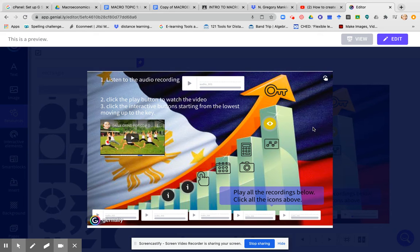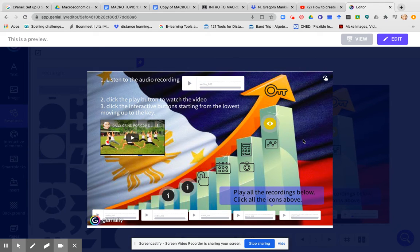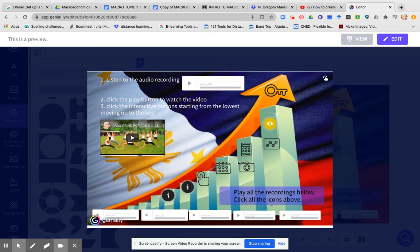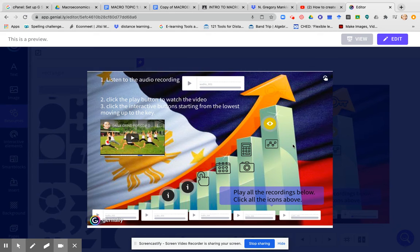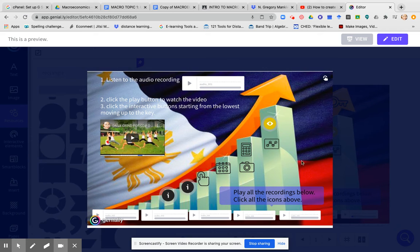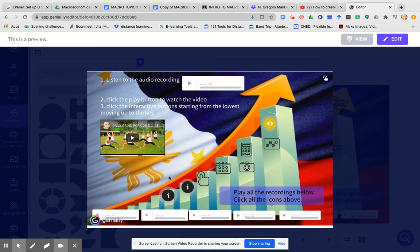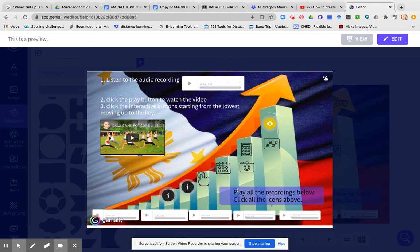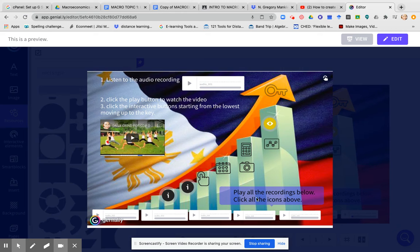mas okay din if the students can hear our voice. Mas okay kung kita nila ang ating picture. Pero for this video, hindi na muna ako naglagay ng bobblehead where you can see my photo or my face using my laptop camera. So here is an example of a guideline here. I put play all the recordings below and click all the icons above.